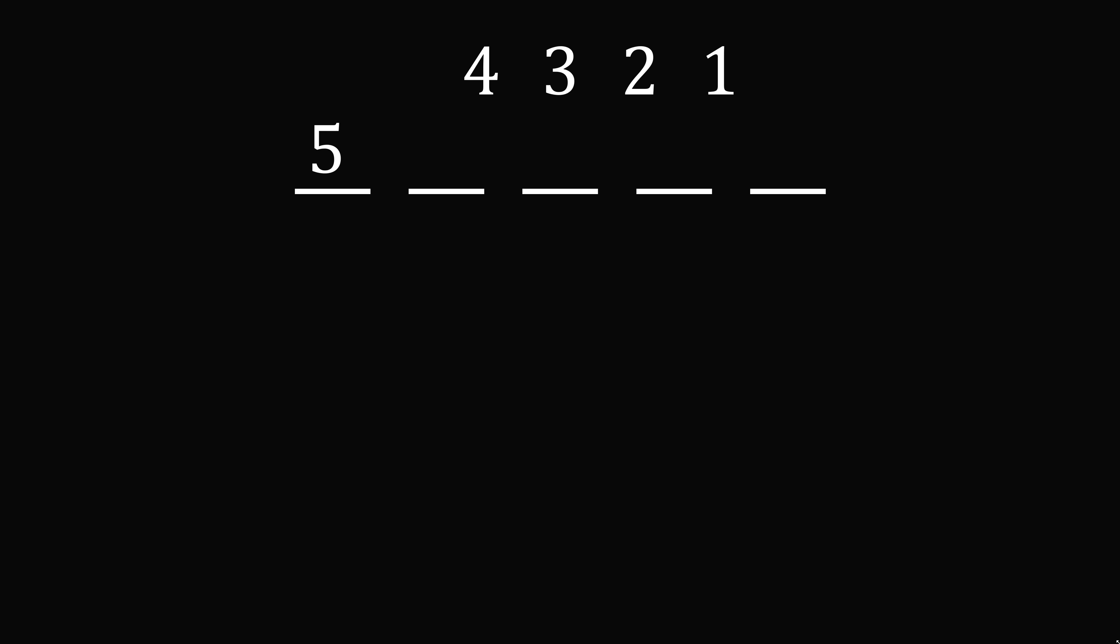In other words, we think about all the possible numbers that can be made where 5 is in this spot, and we add up 5 multiplied by 10 to the power of 4 that many times. So how many numbers are there? Well, we have 4 spots that are remaining, so we can take these 4 digits and arrange them in 4 factorial different ways.